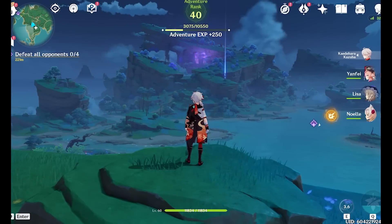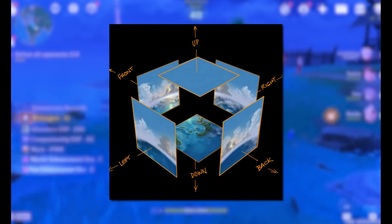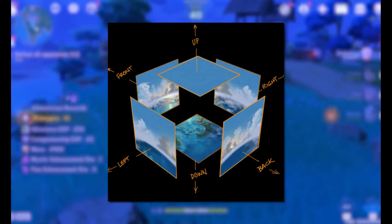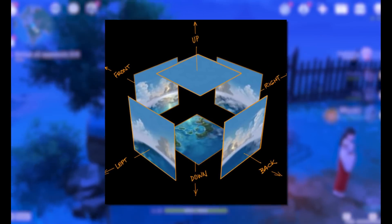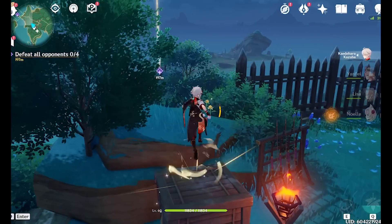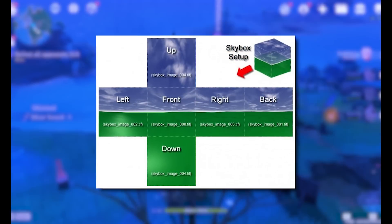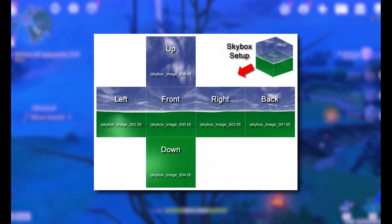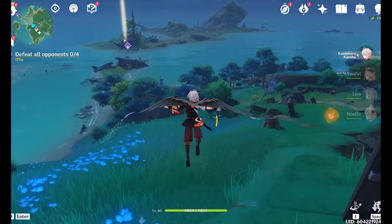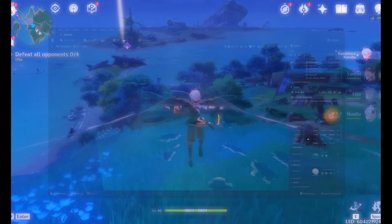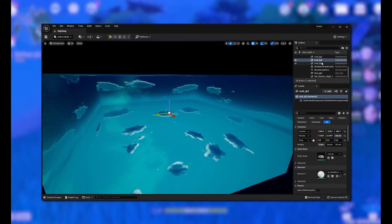When a skybox is used, the level is enclosed in a cuboid. The distant mountains, distant buildings, and other unreachable objects like clouds are then projected onto the cube's faces using a technique called cube mapping, thus creating the illusion of distant three-dimensional surroundings.